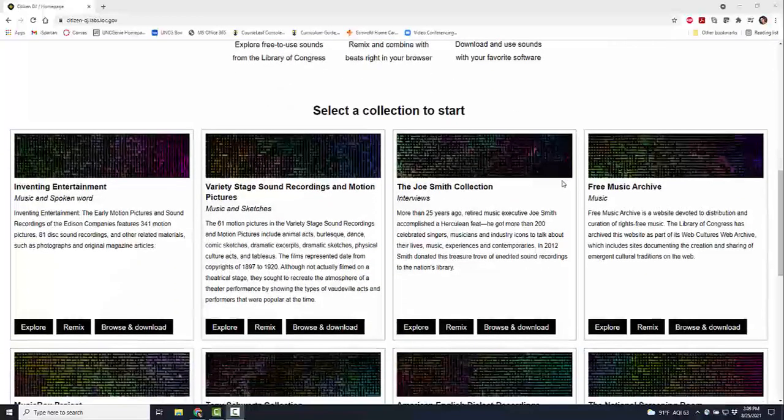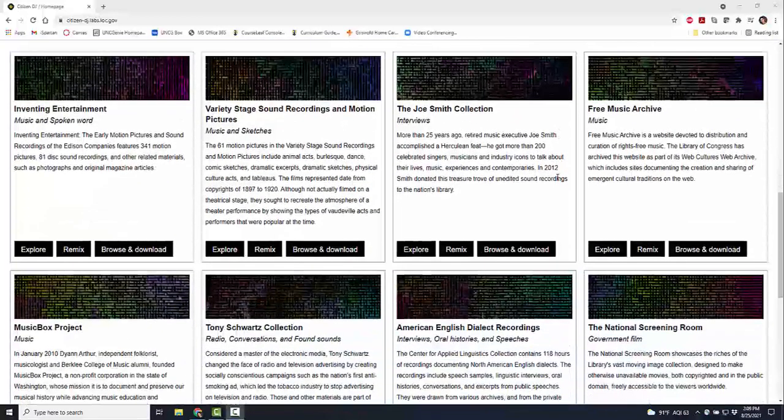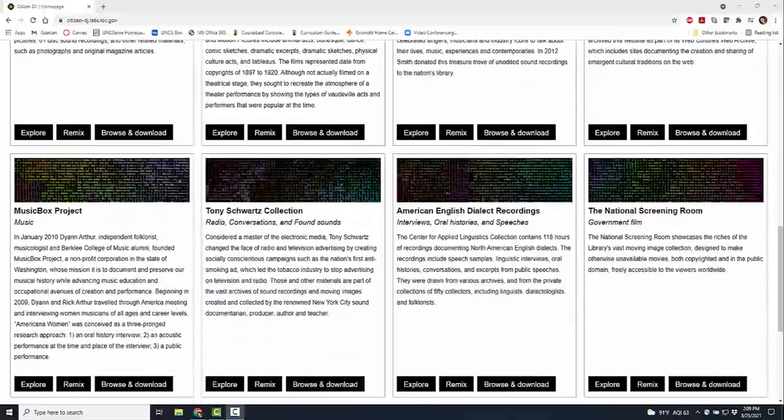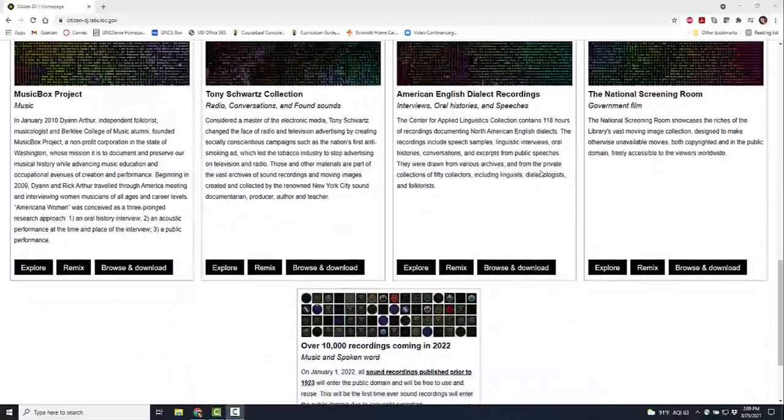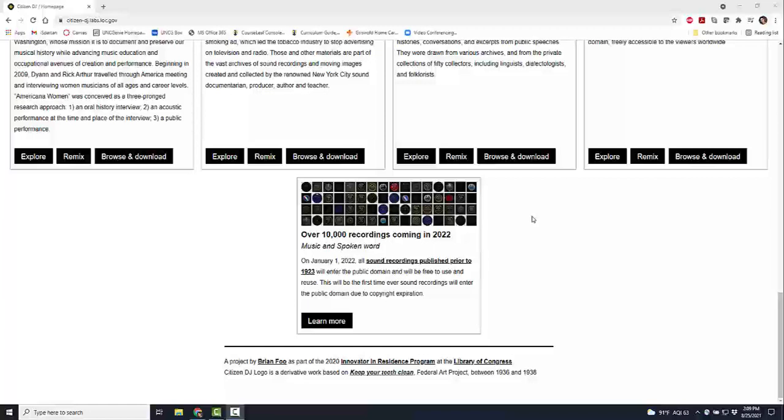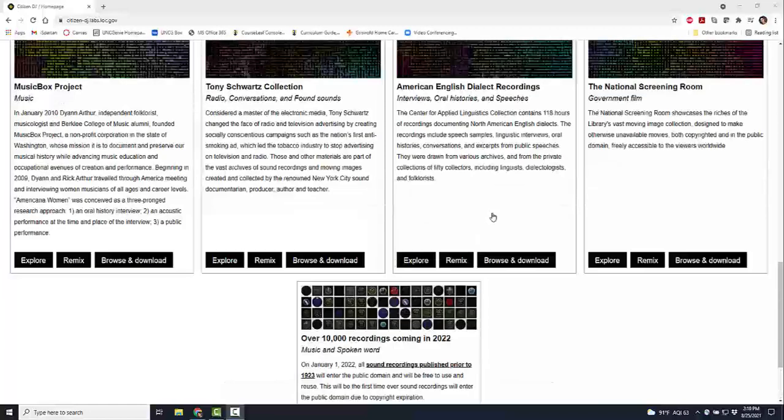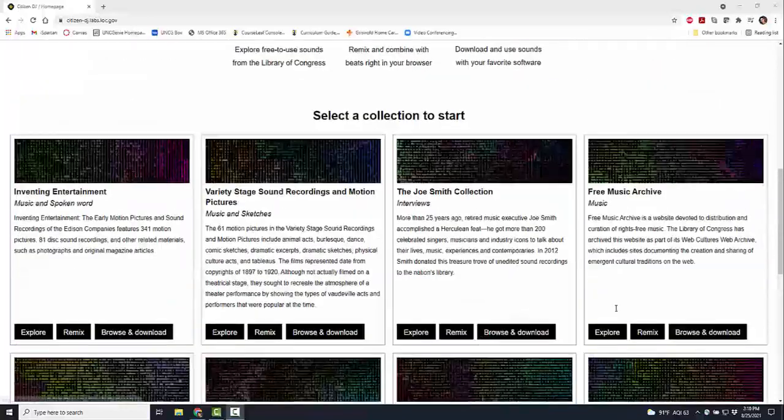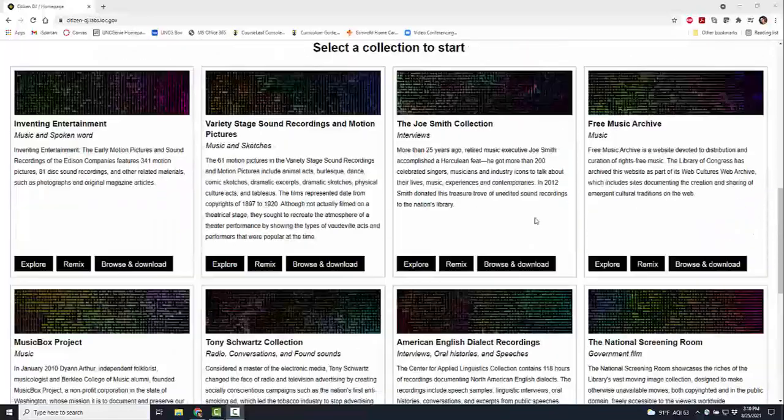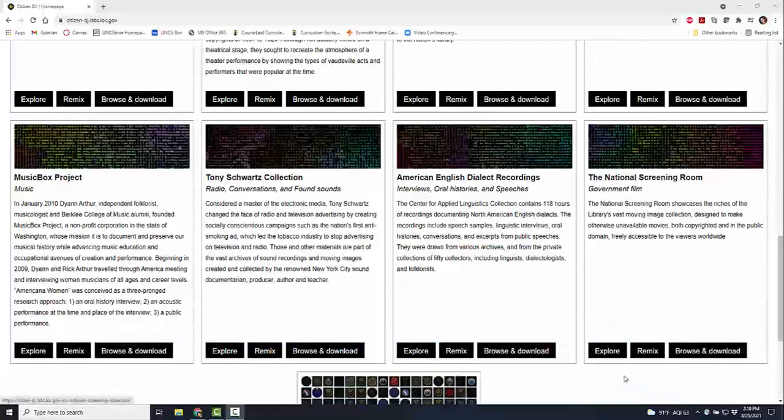You can select a collection to start with. You have a wide range of collections: entertainment, free music archives, interviews, podcasts, radio conversations, 10,000 different recordings. There's all different types of stuff. I'm going to go into the National Screening Room of Government Films. You might want to go into the Joe Smith collection. There's a lot of things to take a look at. You can browse and download.